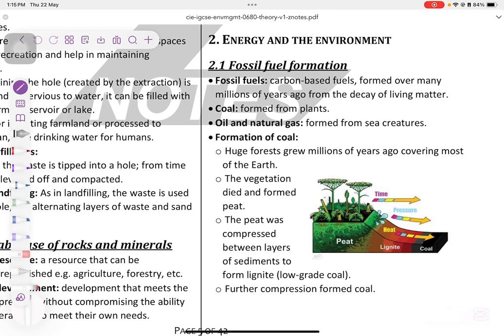Hello lovers, Dr. Maria Oz here. Today we're revising chapter 2, energy and the environment.